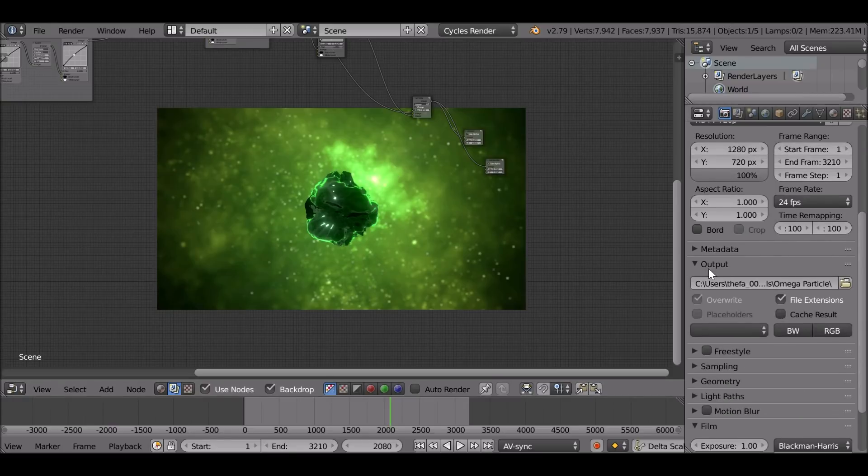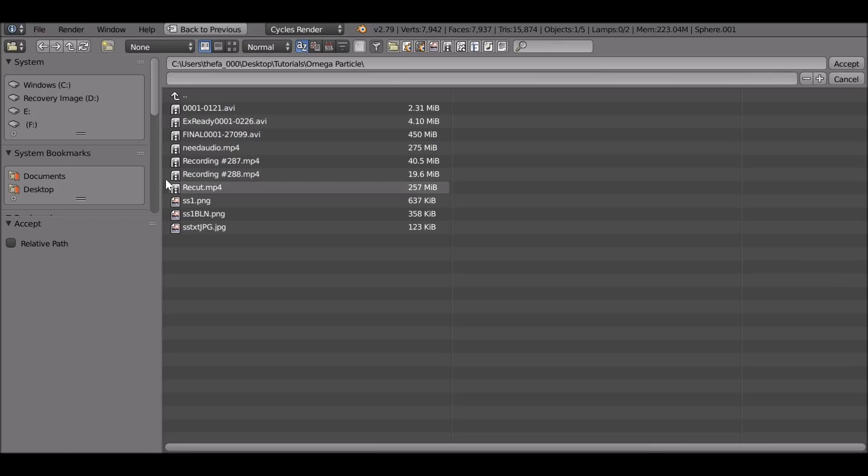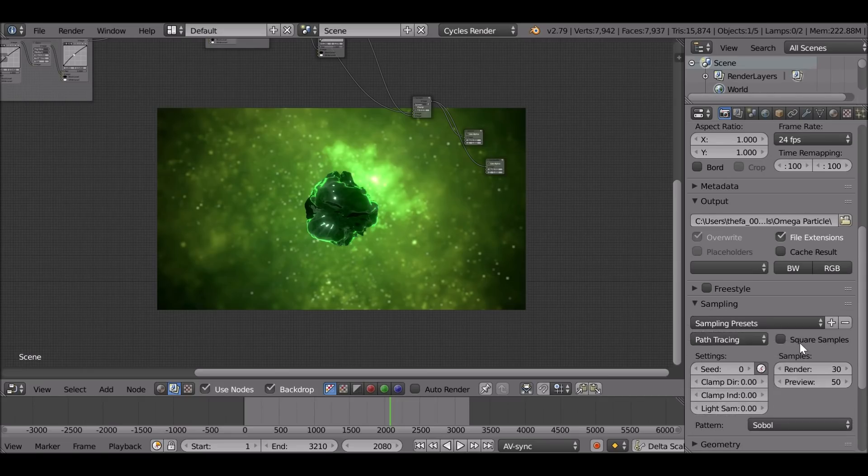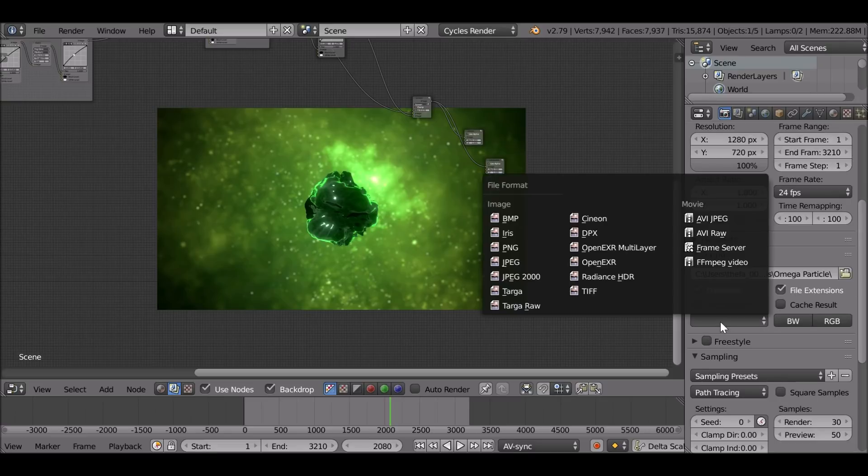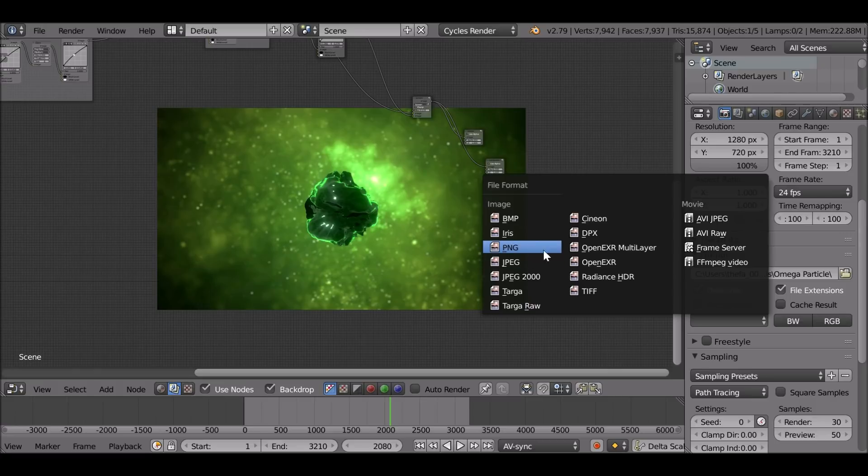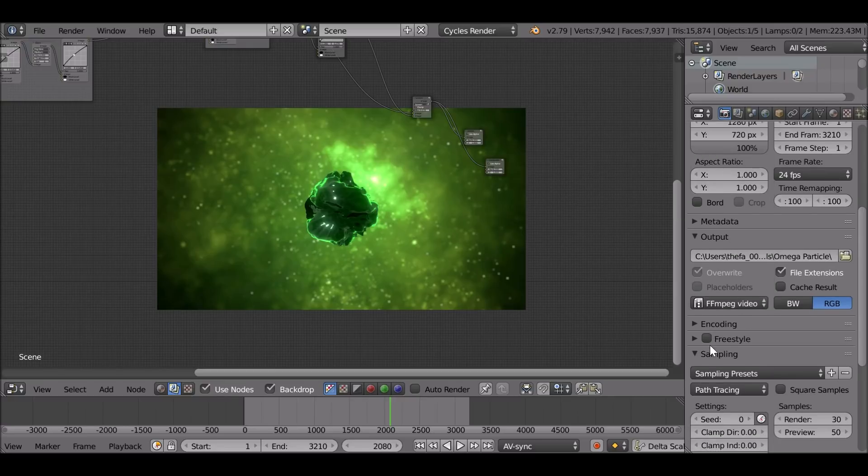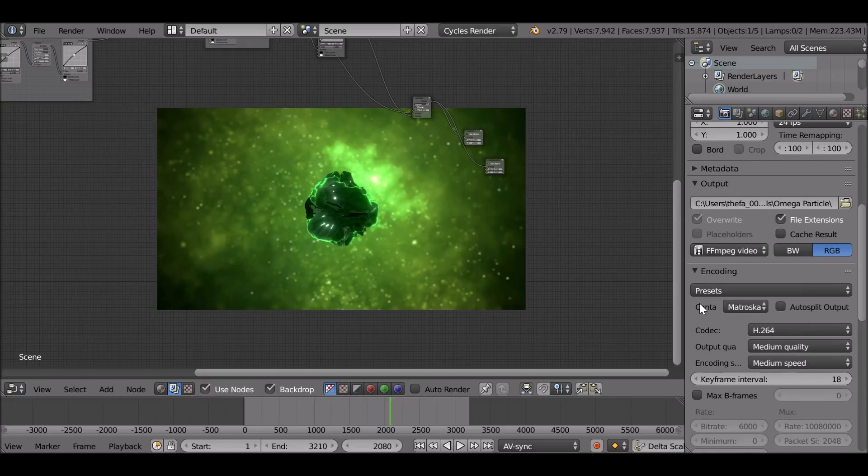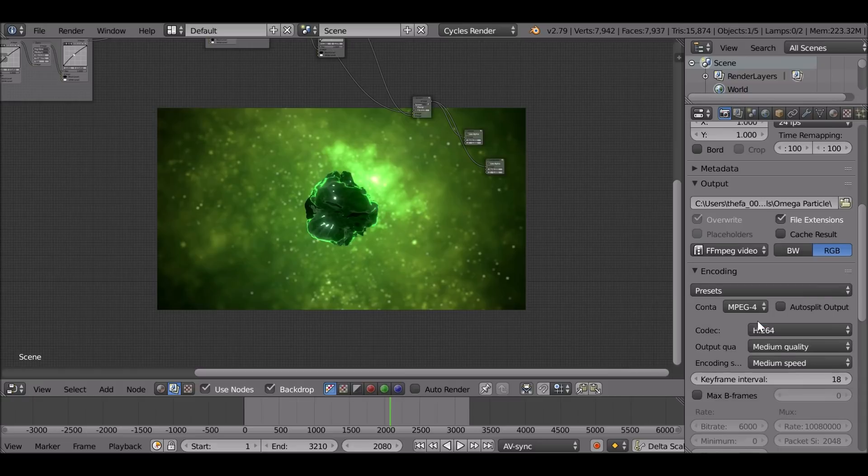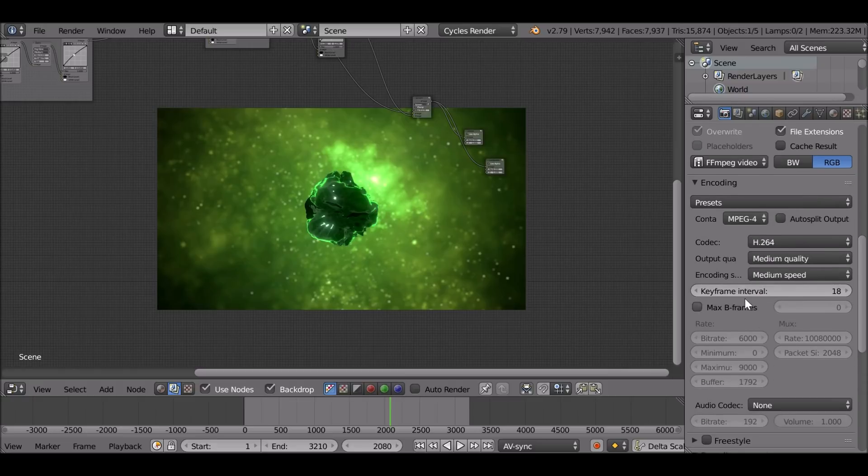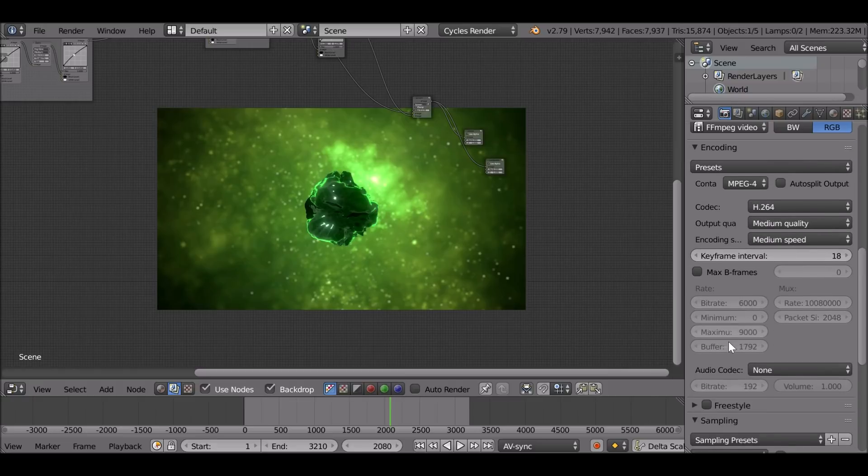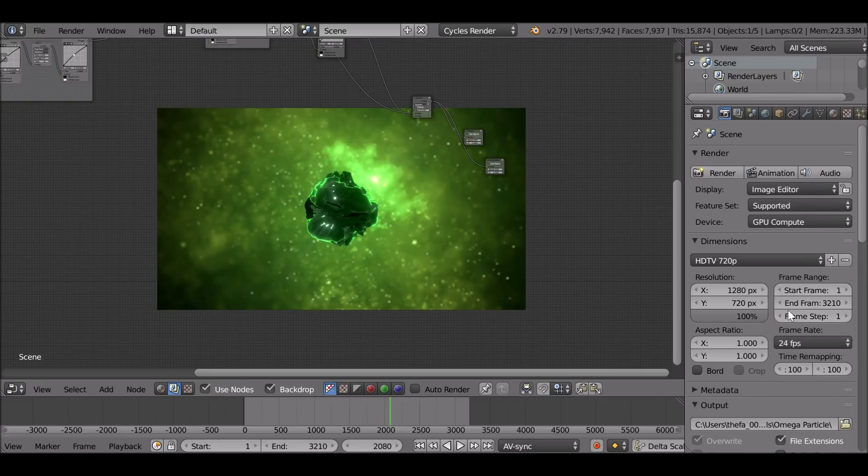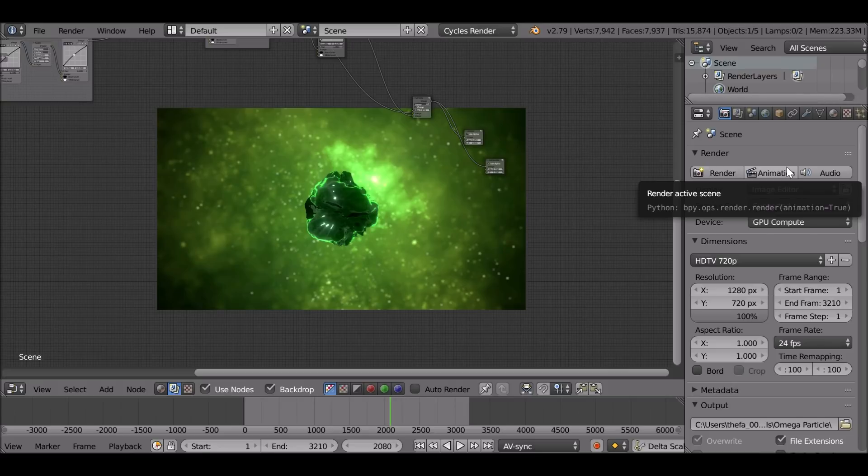So now you're ready to go ahead and render this out. You want to make sure that you set the output, go to where you want to save this to. Also, you can go ahead and change the samples if you need to. Then we want to go ahead and choose a file format. If you want to render this as a JPEG or a PNG sequence, you can go ahead and do that. I'm going to render this as a video file. So choose FF MPEG video. Go down to encoding. We want to select presets. I'm going to choose h.264 in mp4 format. And then since we've got audio we need to go down to audio codec and I'm going to use mp3.